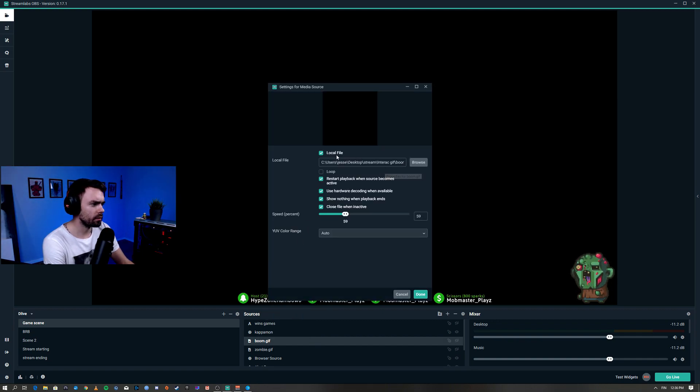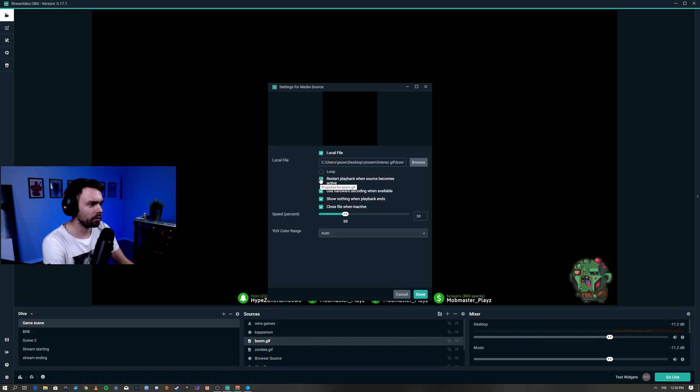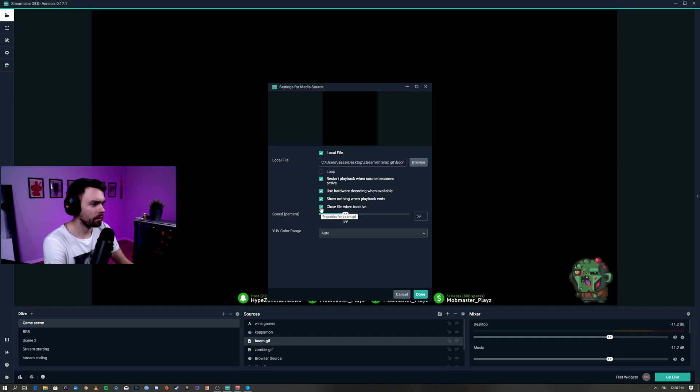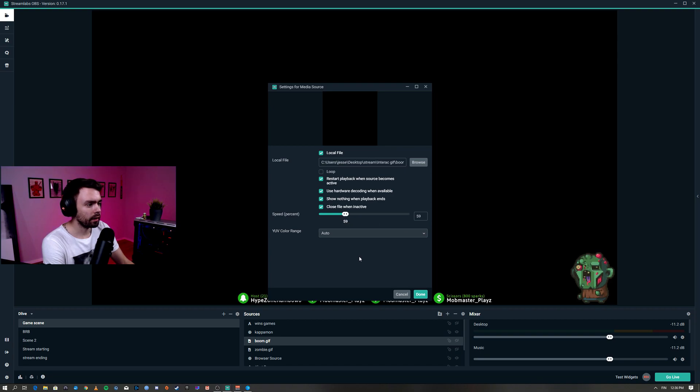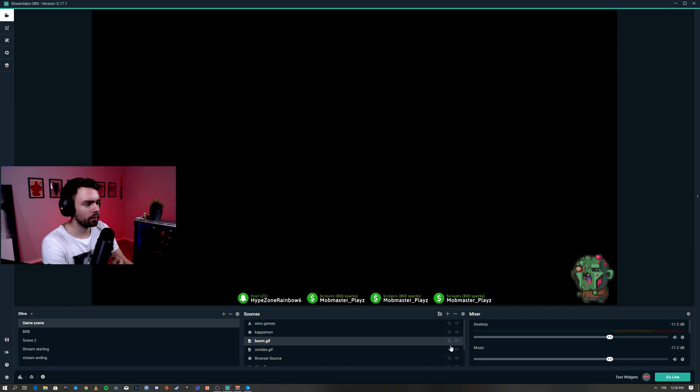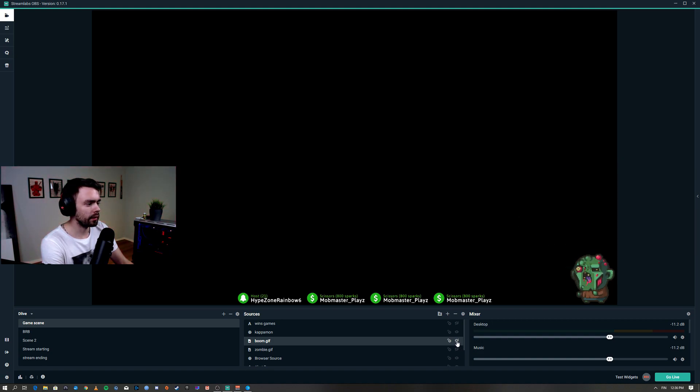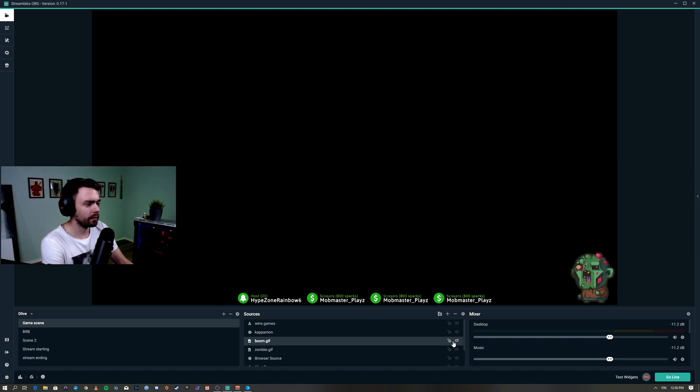Just see that you have restart playback when source becomes active, use hardware decoding, close when inactive - that's good to have. And the speed you can change how fast you want the gif to be played. You want to make sure that the gif you want to use is hidden here in the sources.